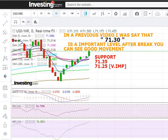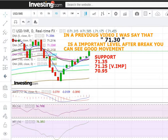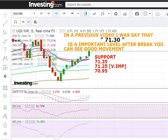After the break of 71.25, this correction may extend up to the 70.95 level. You must observe that 71.25 is a very important and crucial level for next week.